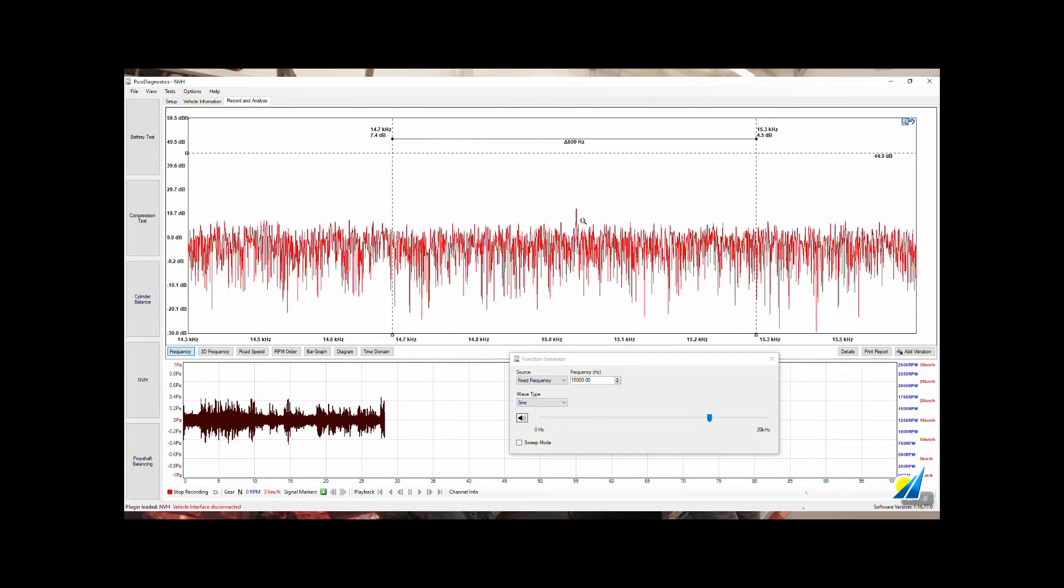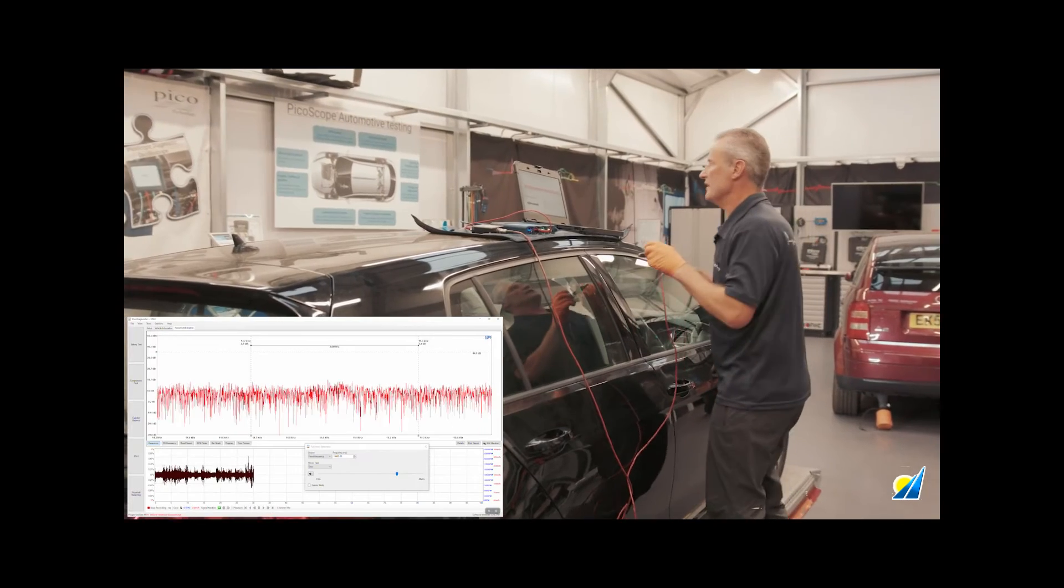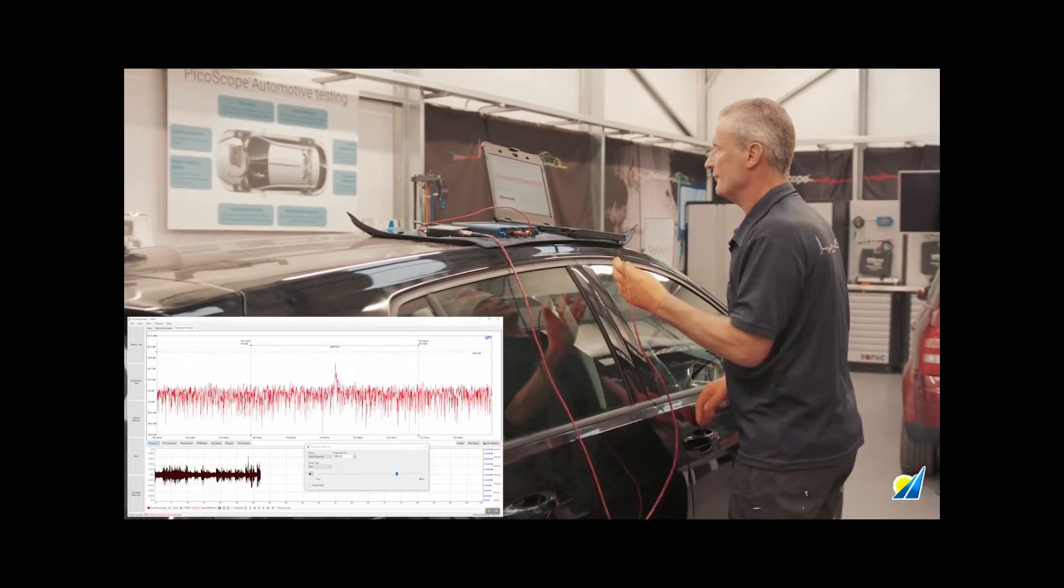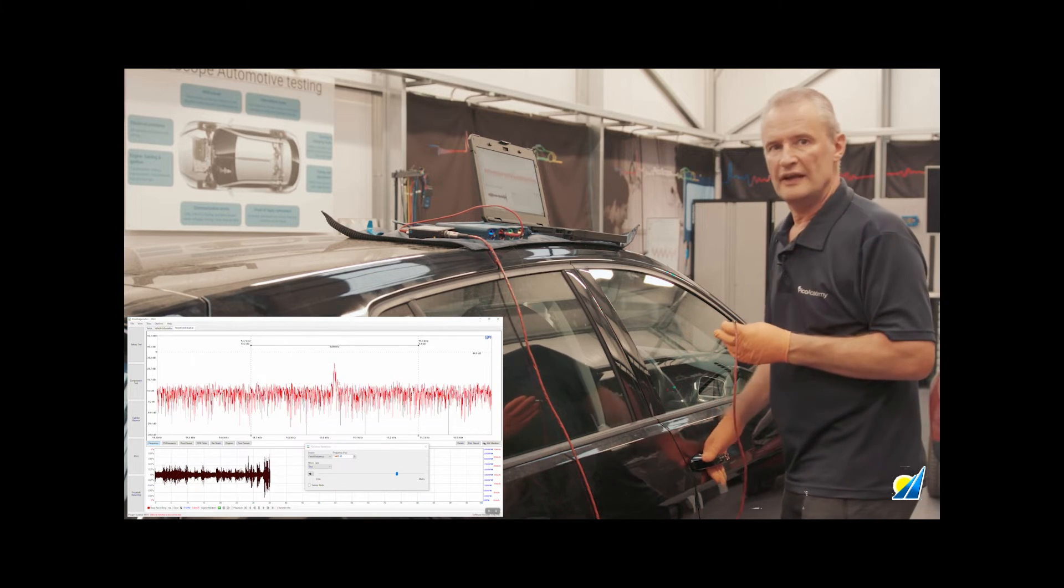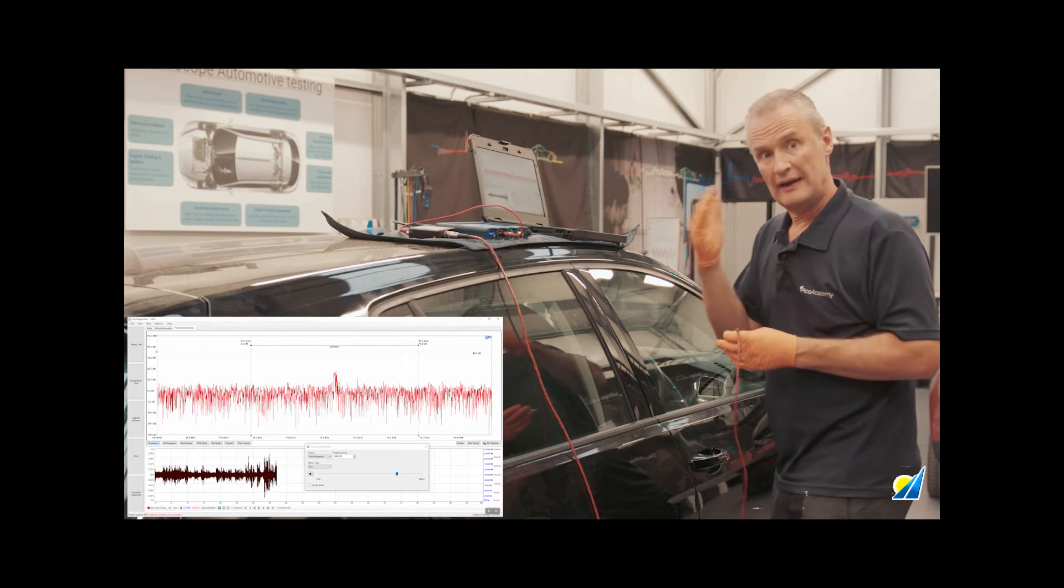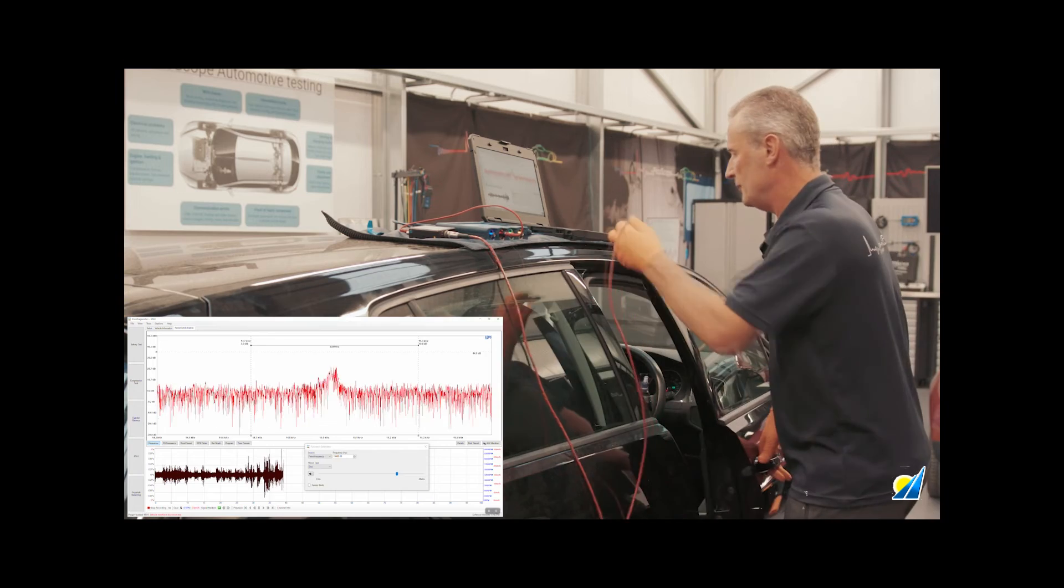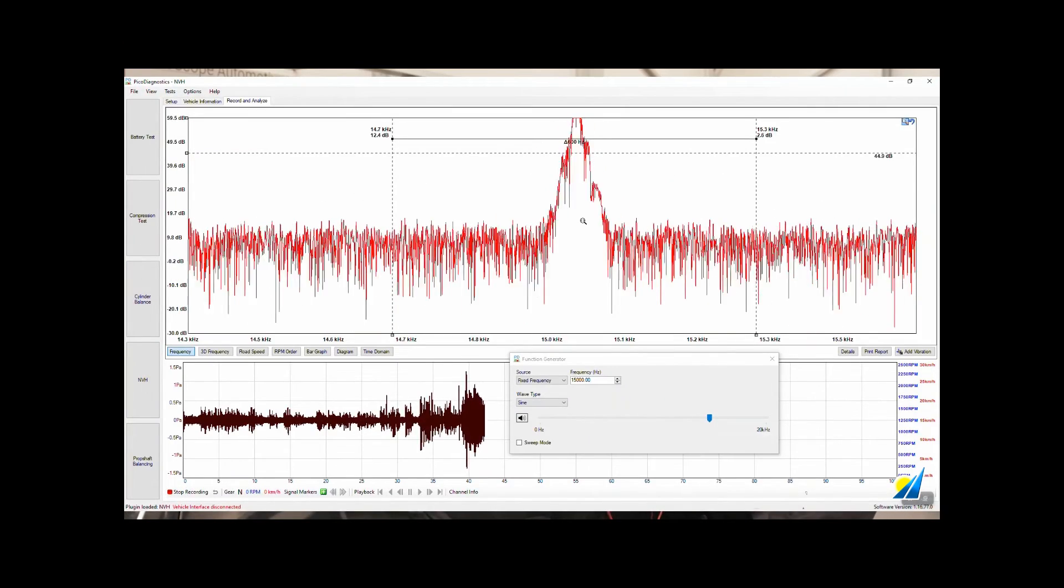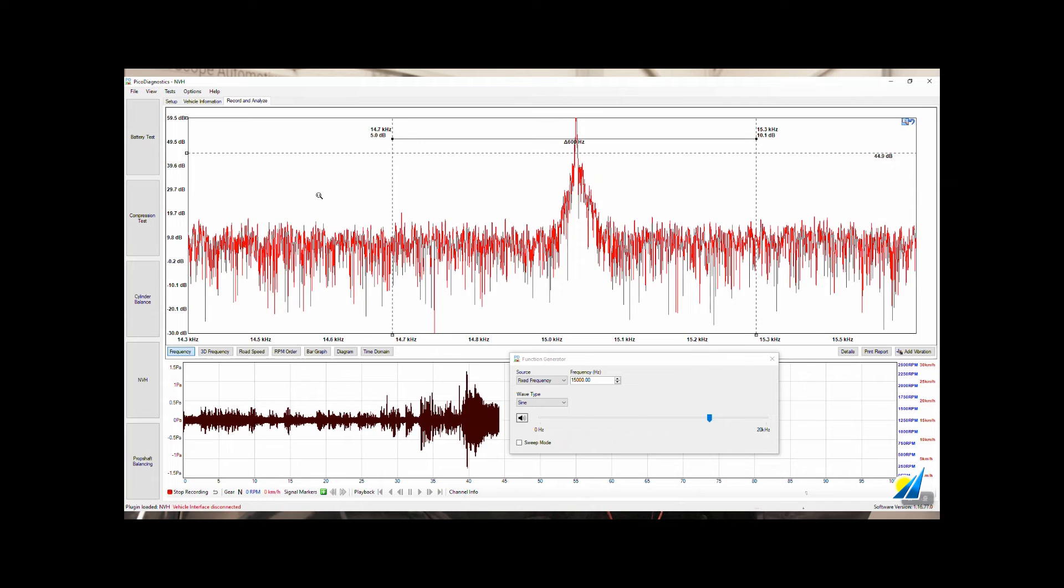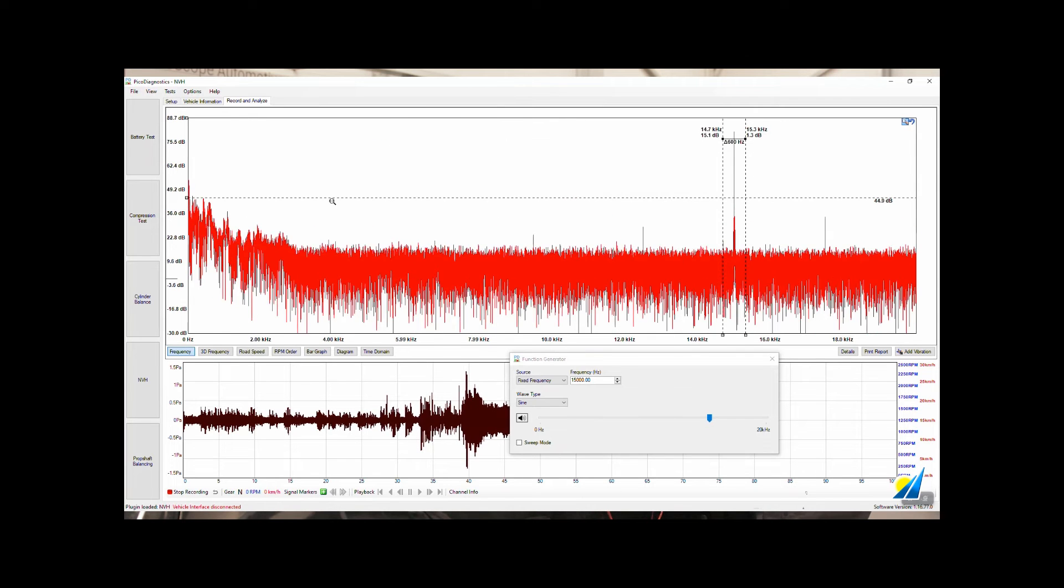So we do have leakage already from outside the vehicle. Let's find out what our absolute maximum is. Open the door and we are pointing the microphone inside the cabin. Right click, auto scale.